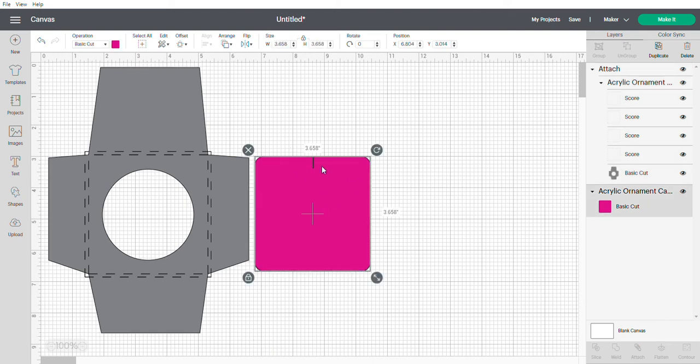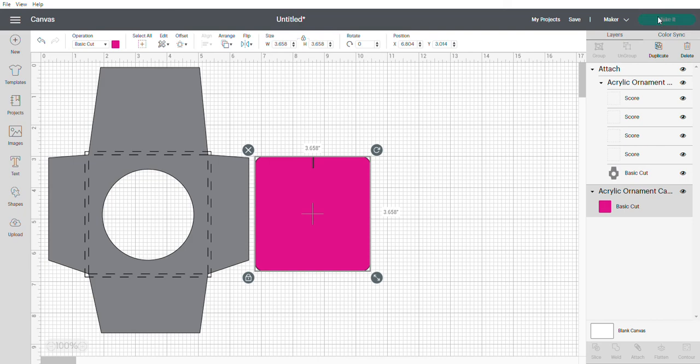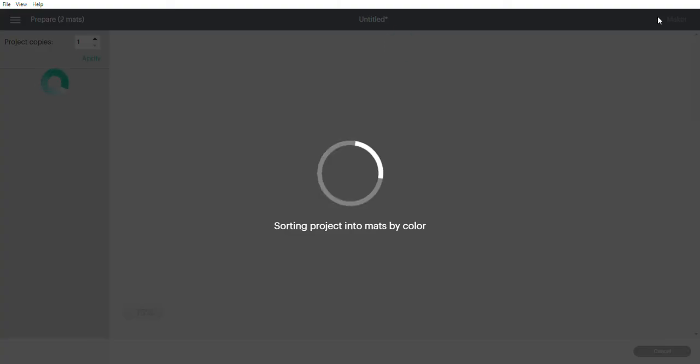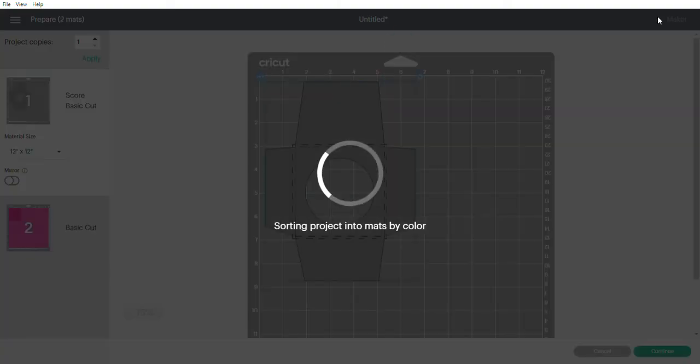This obviously is the inside layer so you can have the same color or you can make a different color. Now that it's ready I'm gonna go make it and it's gonna be ready to go.